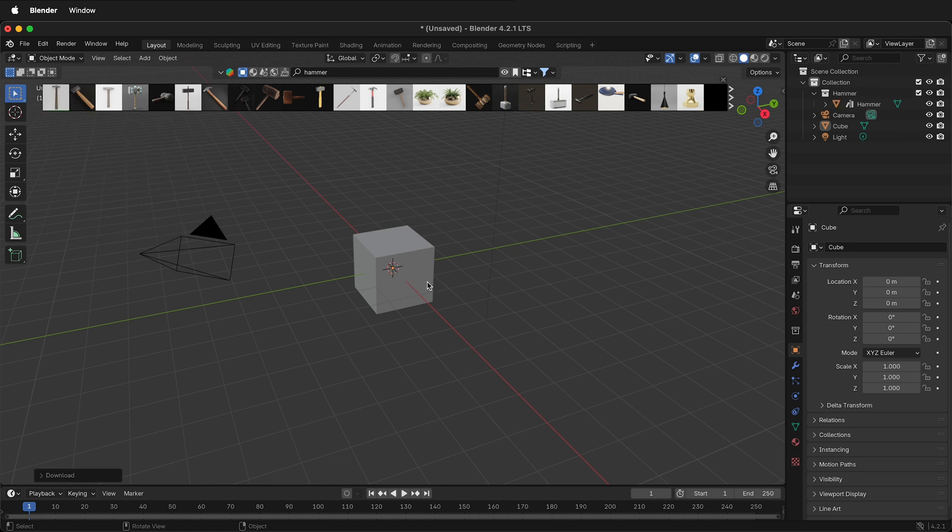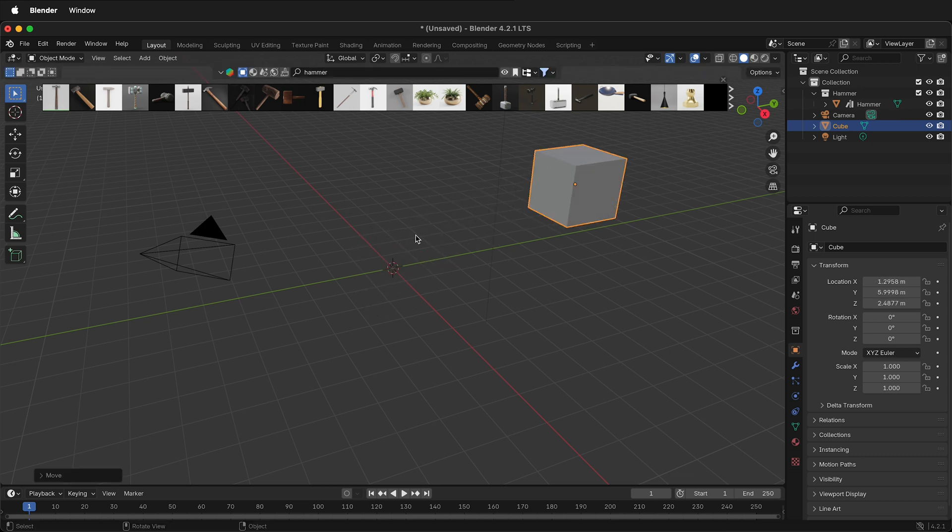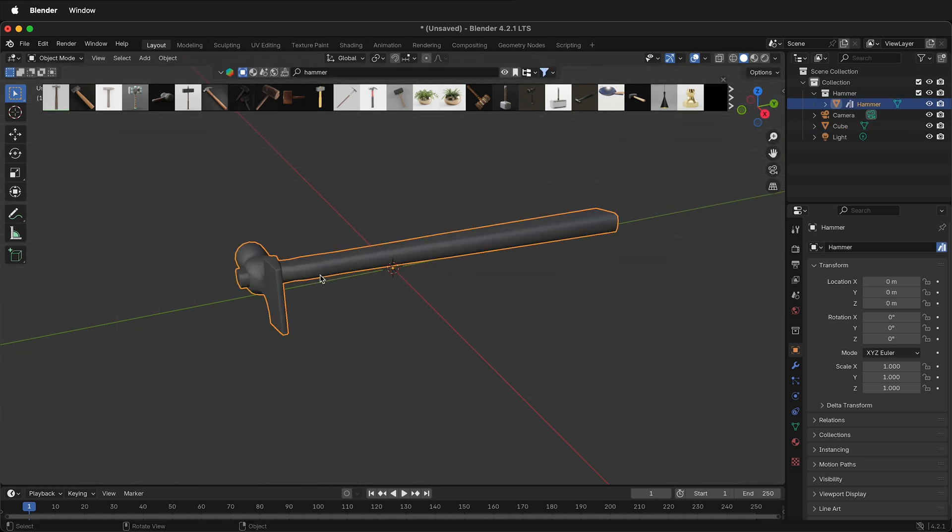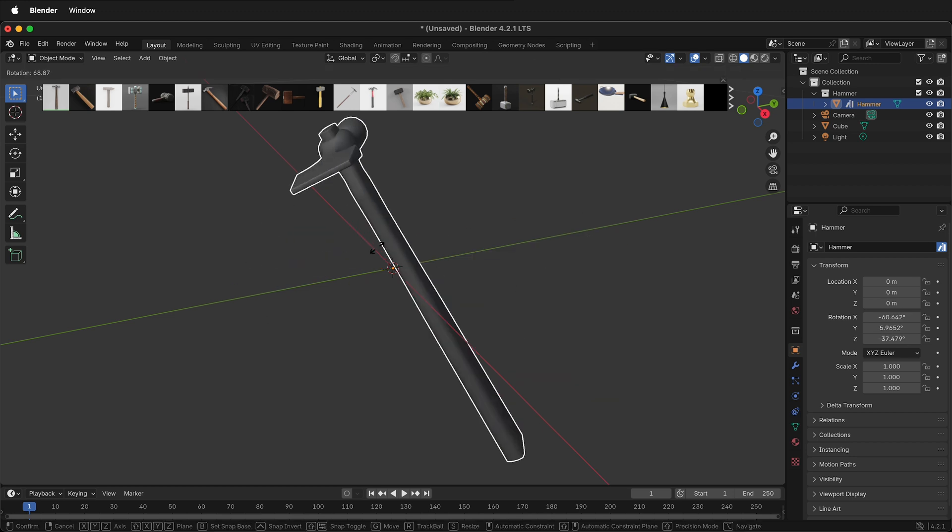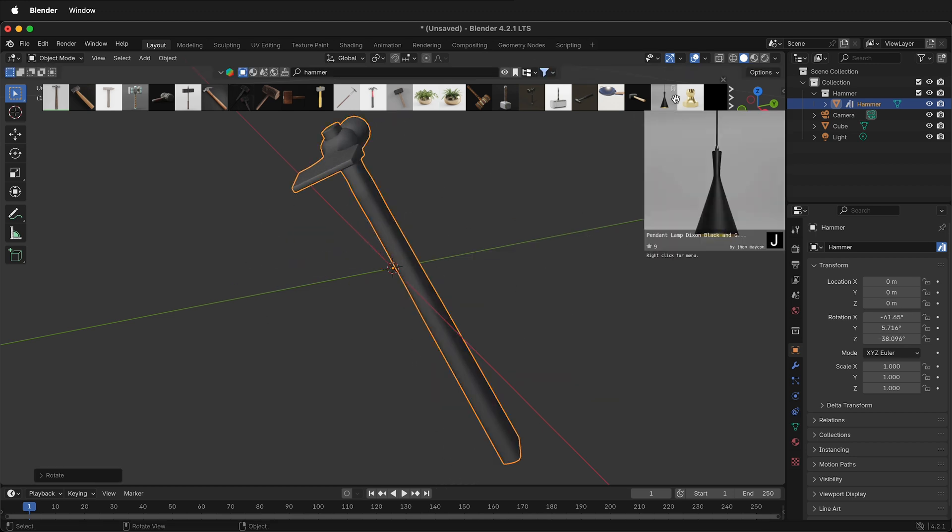It will come into my Blender scene. This cube is in the way, so I'll move it away, and then I'll zoom in, and I can see this hammer right here that I can rotate and move any way I want.